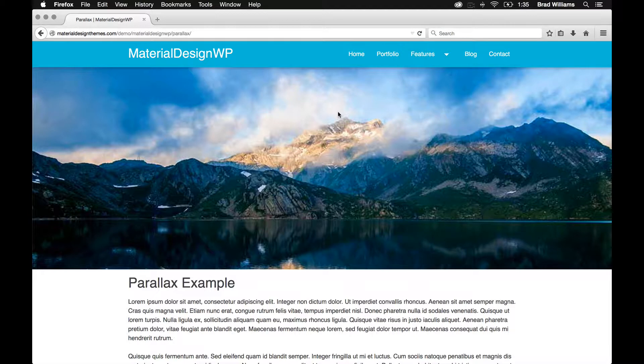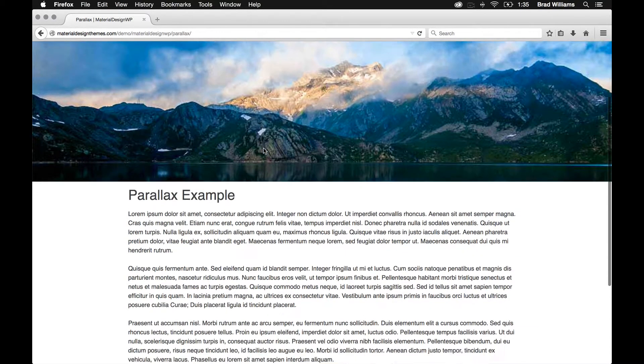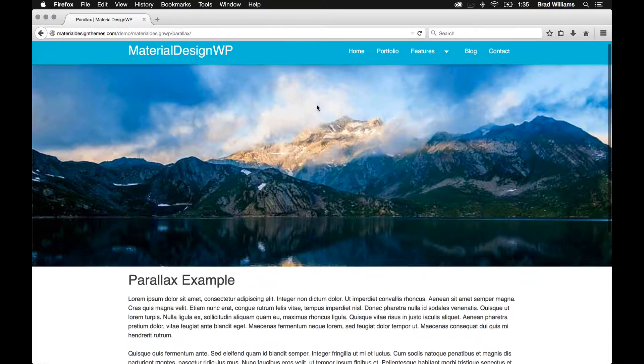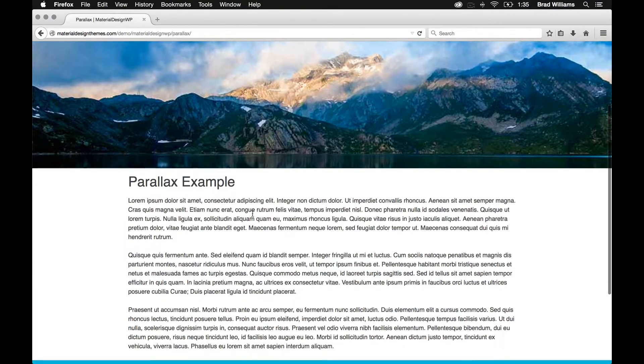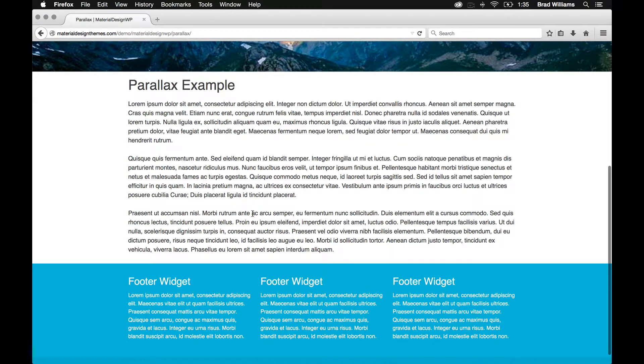This theme is built with materializecss.com, so it has this parallax feature. And I've added a shortcode, so you can easily add images to anywhere that you'd like.